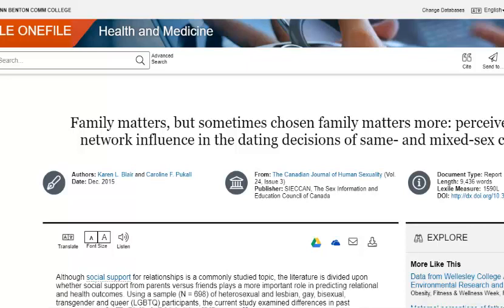Versions you find on the web may be drafts written before the document was peer reviewed.